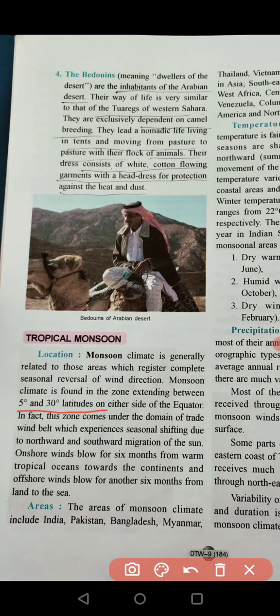The extent of monsoon climate is 5 degrees to 30 degrees latitude from both sides of the equator, north and south. This zone falls under the domain of the trade winds belt, because the seasonal shift in trade winds is due to the northward and southward shift in the position of the sun.